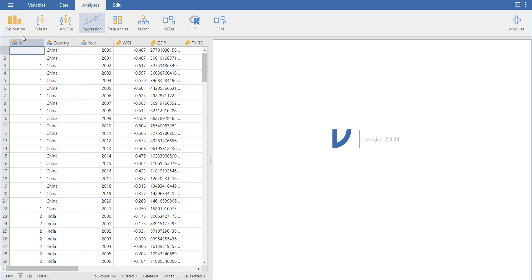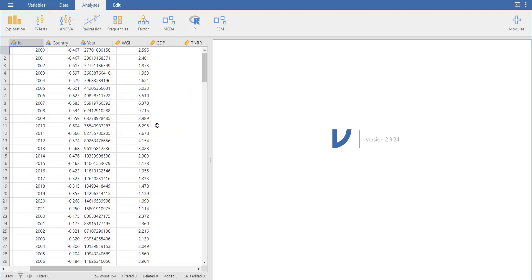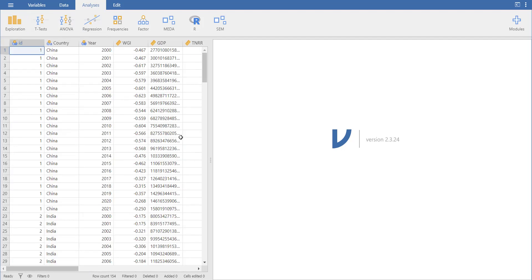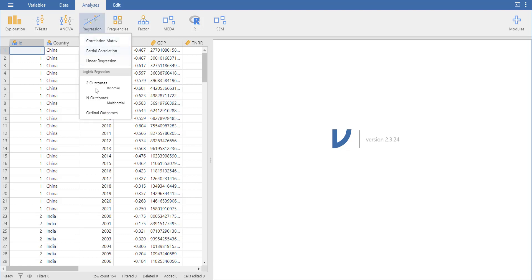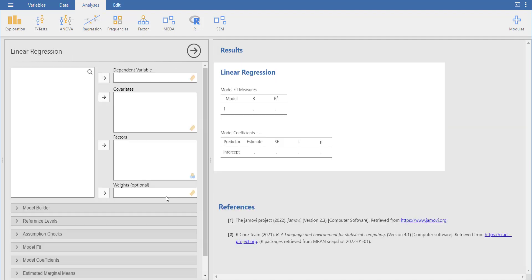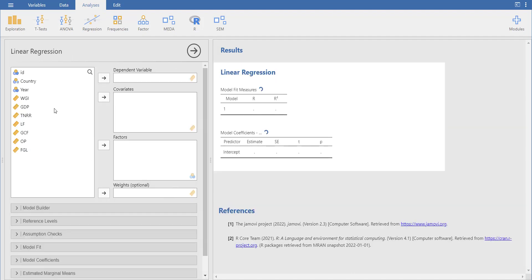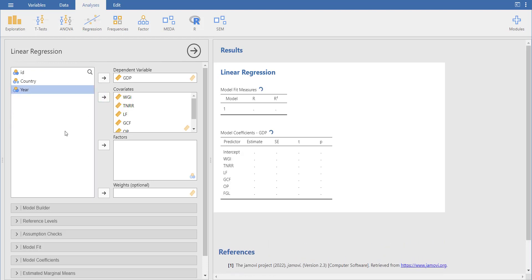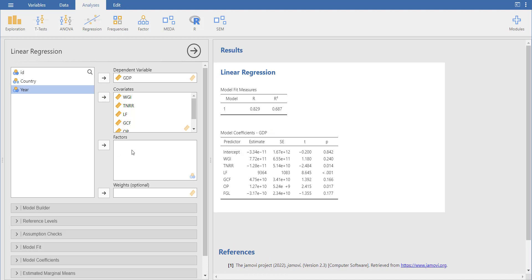So we will first load the data. It's already here. Variable names and it's panel data with country and year. When you go in regression, go for linear regression and select the dependent variable. I selected one dependent variable and my other variables are quantitative, so I will select them as covariates. If any one of them is not quantitative or is ordinal, binomial, or multinomial, you have to select it as a factor.